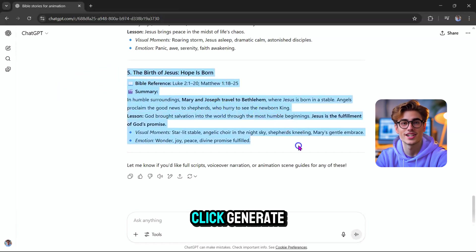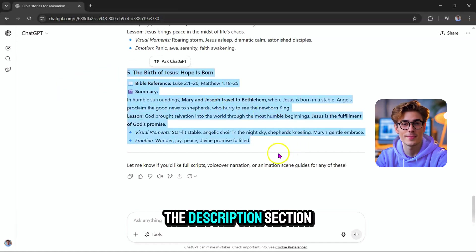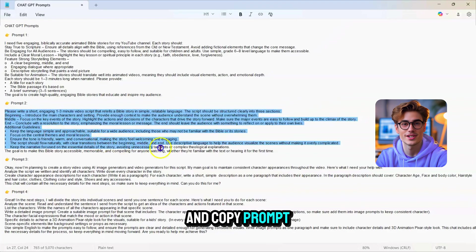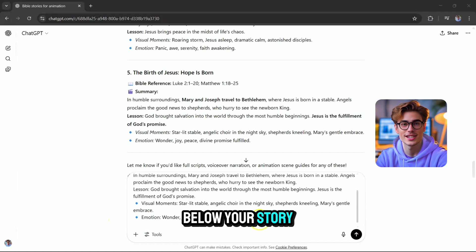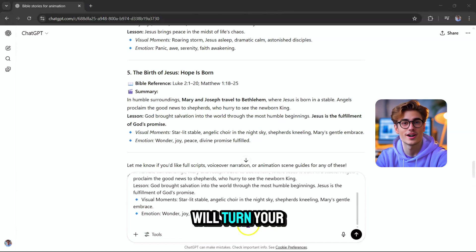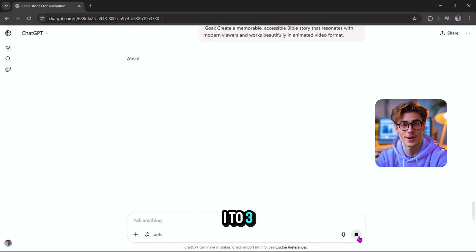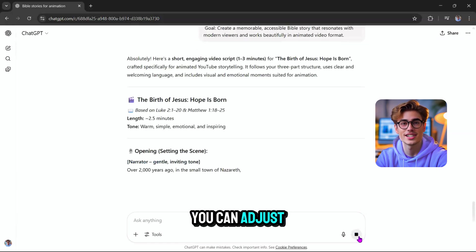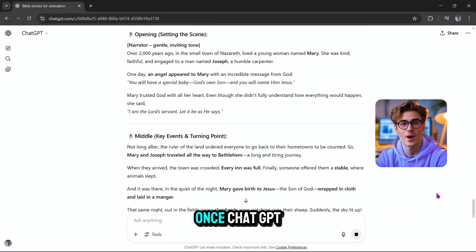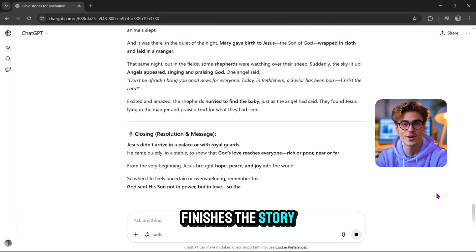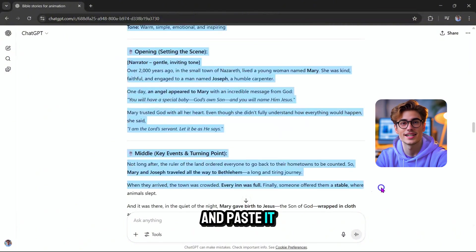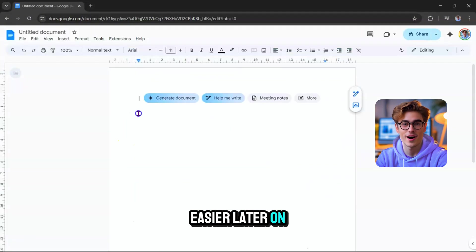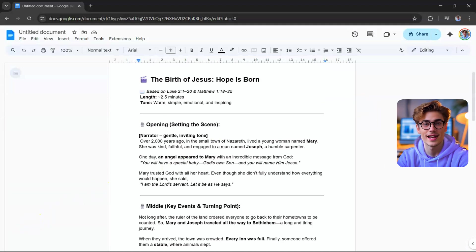But before you click generate, go back to the description section of this video again and copy prompt number two. Paste it right below your story title. This second prompt will turn your Bible story into a short, powerful script, about one to three minutes long. You can adjust the story length later by tweaking the prompt. Once ChatGPT finishes the story, copy the text and paste it into a Google Doc. This is going to make things much easier later on. I'll explain why in just a moment.